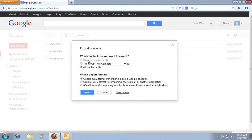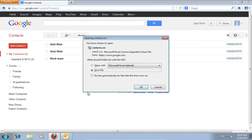In the pop-up window, mark the following options: All Contacts, and Outlook.csv format for importing to Outlook or another application. Then press Export.